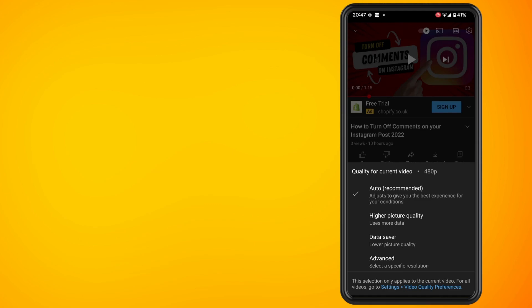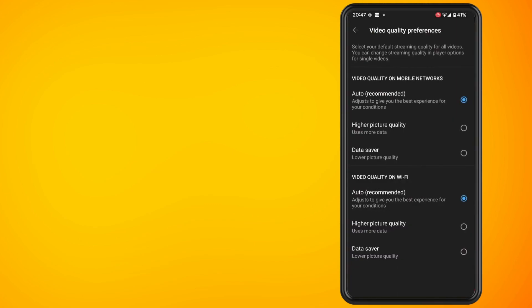Now we have a few options. We have the video quality using your mobile network and we have the video quality on Wi-Fi. I'm going to select higher picture quality for both of these.